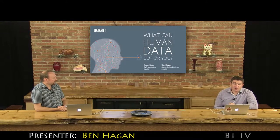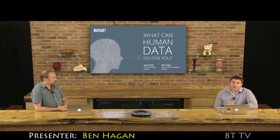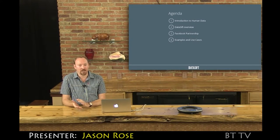I'm Ben Hagen, I'm a Principal Sales Engineer with Datasift. Coming to Datasift was a bit of a change in mindset.